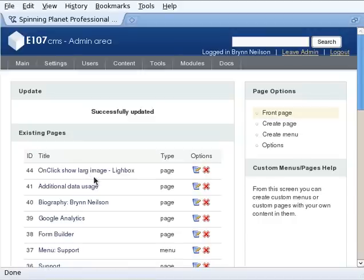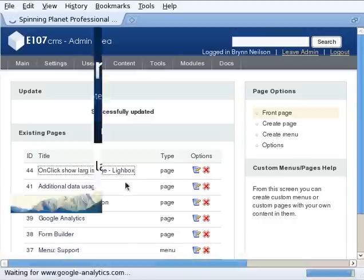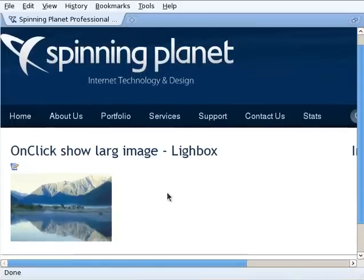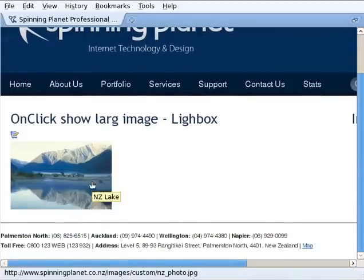So I've got it on click, show large image, lightbox. There it is there. Now watch what happens when I click on it.